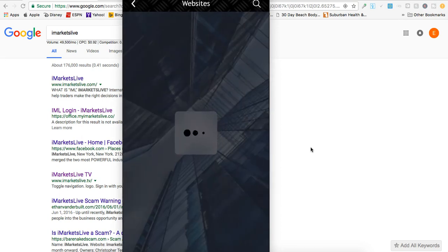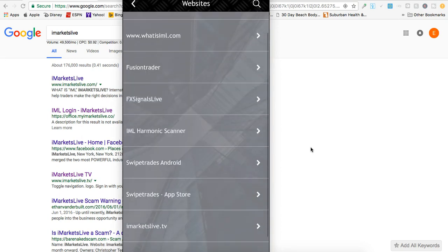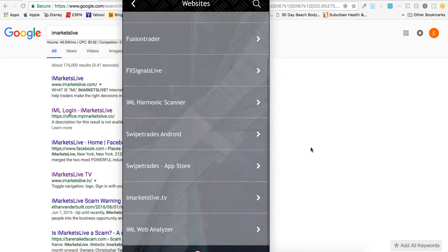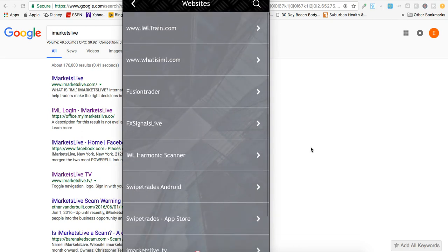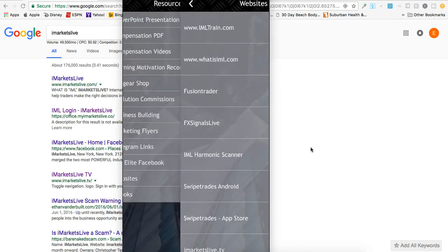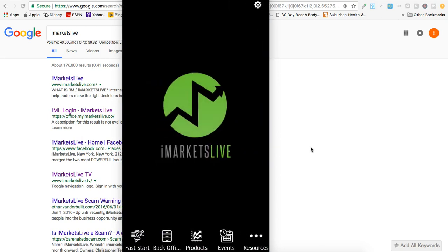Here it is again - all of the main IML websites you need to access are right here. As you can see, this app is very in-depth, intuitive, and easy to use and navigate. Everything is web-friendly, and you can print from it, train from it, and study from it. Whatever you need to do, you've got it all right here with this app.